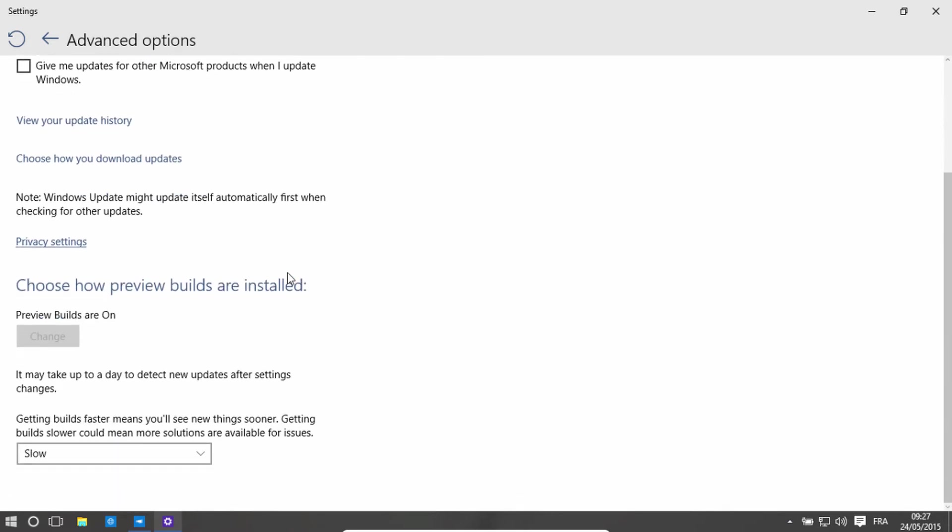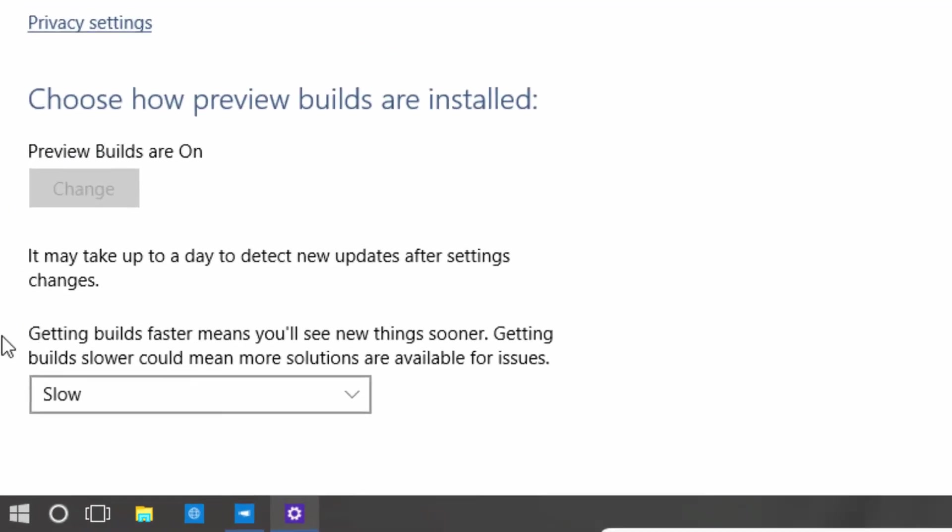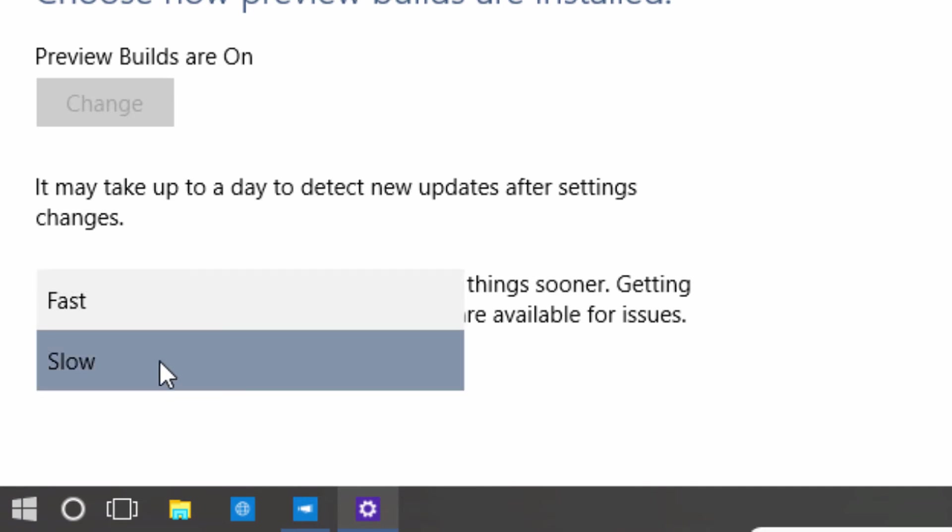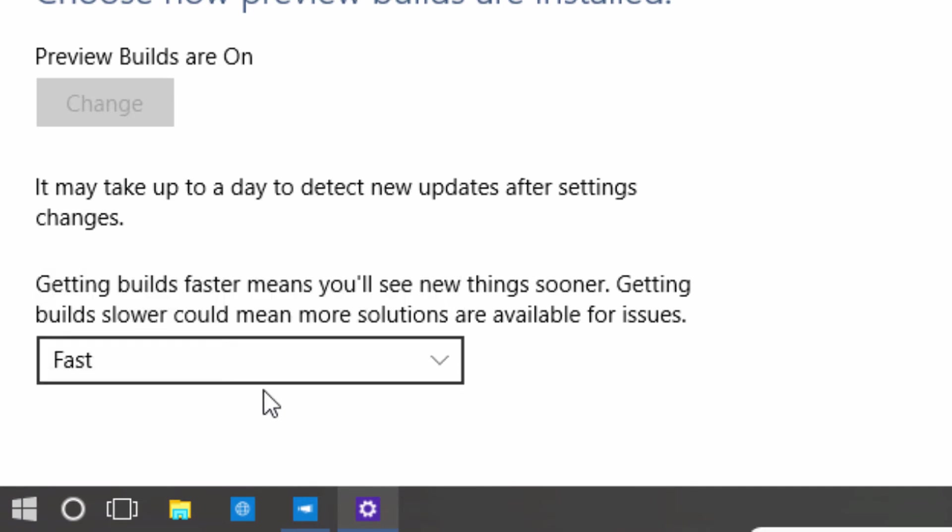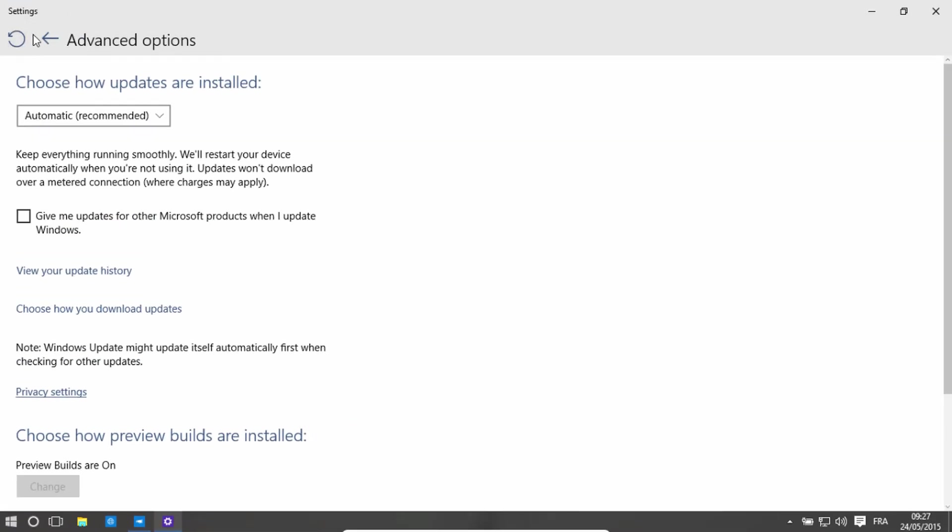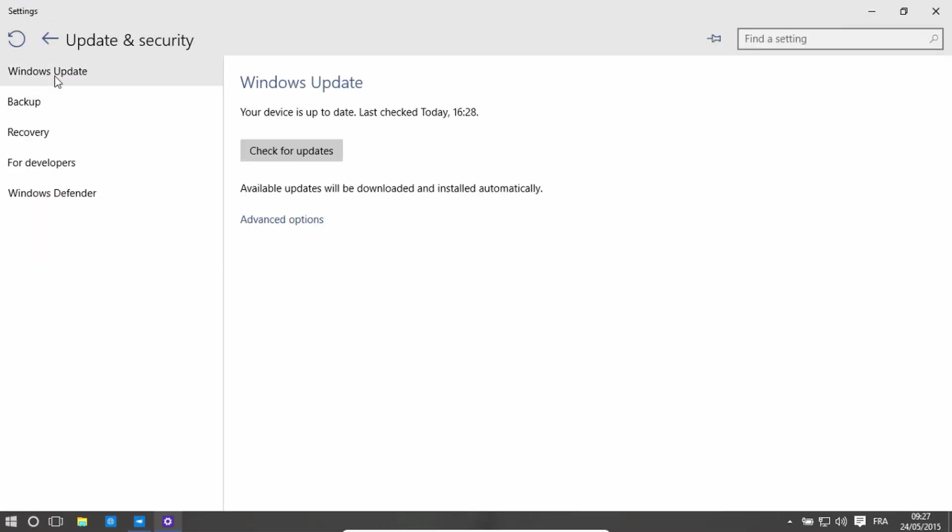And if you scroll down, you can see that here it says slow. You just want to click here and click on fast. And that's all you have to do. You can now go back.